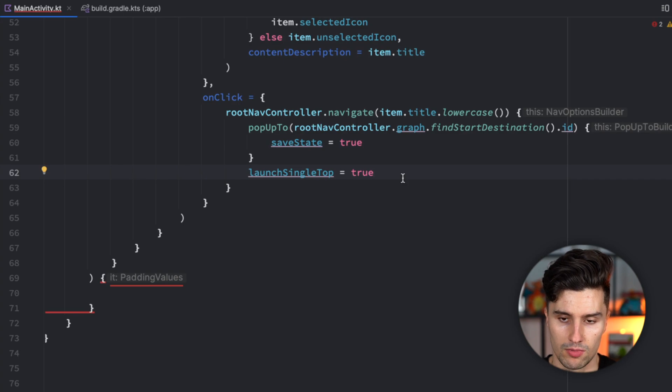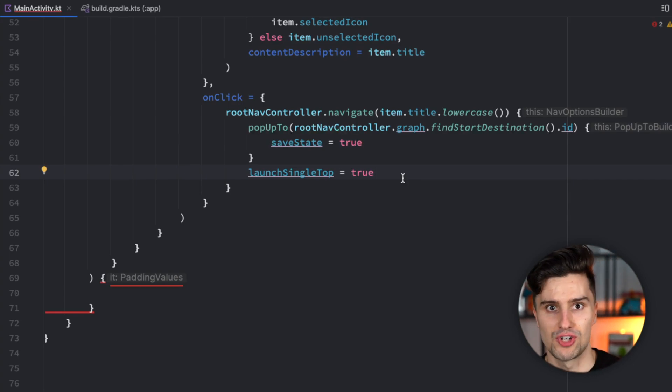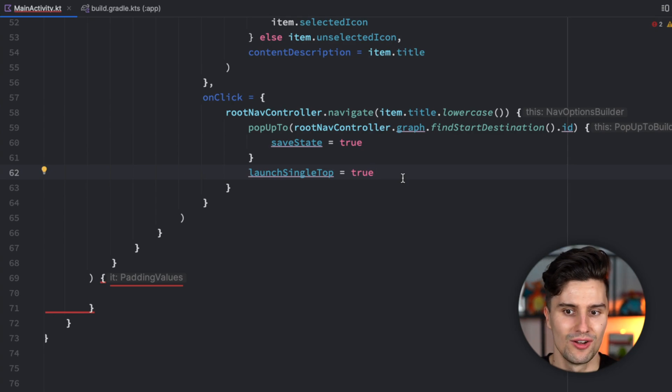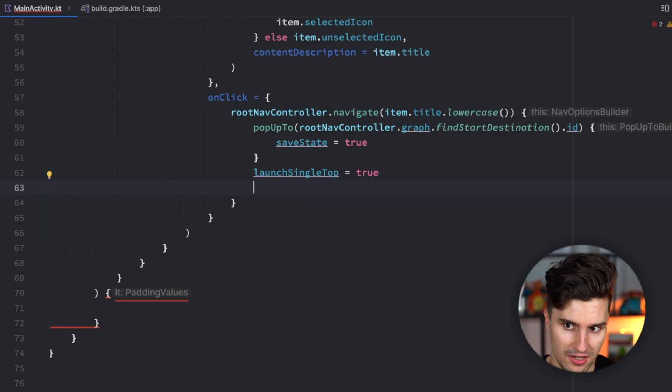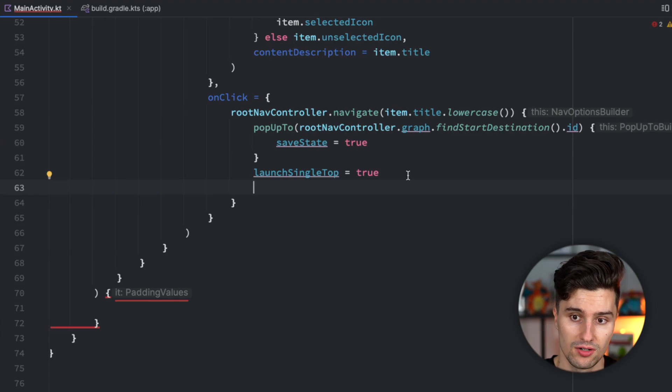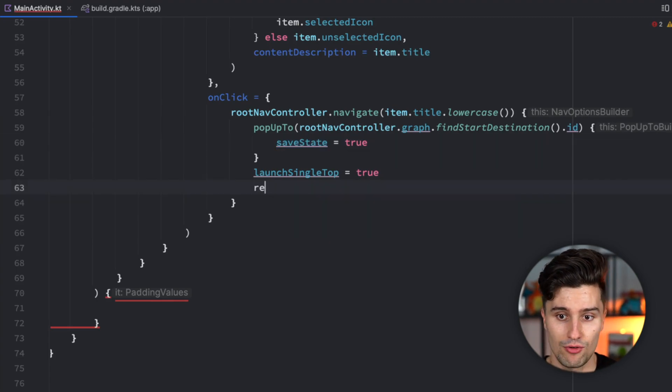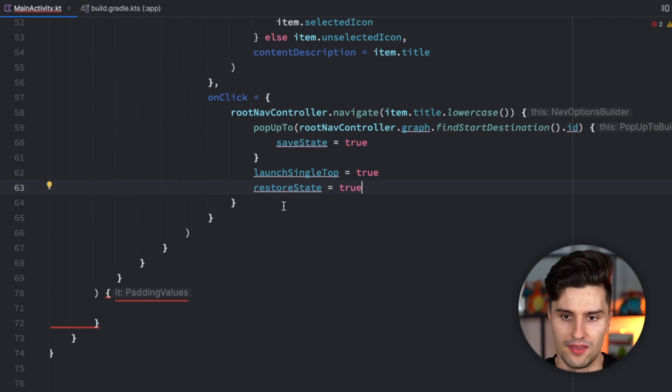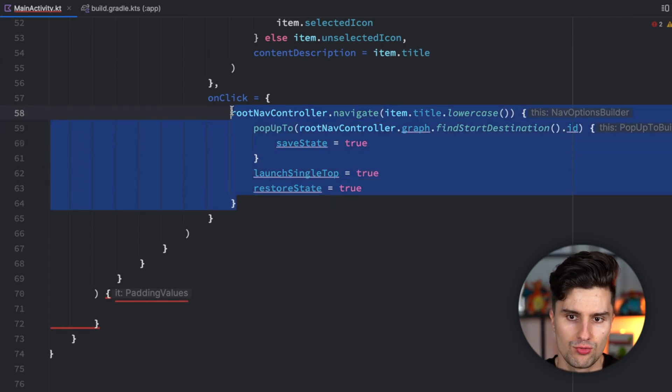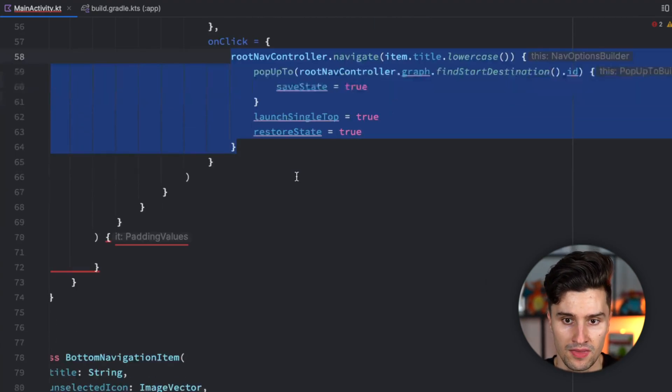Then we want to have launch single top set to true. That makes sure we can't navigate to the same item where we're currently at. If we are on chat and click on chat, we just want to stay there. We don't want to push another chat destination on top of this backstack. When we go back to a previous destination where we've saved the state, we also want to restore it. So we set restore state to true. And this block of code is really the whole magic behind multiple backstacks.